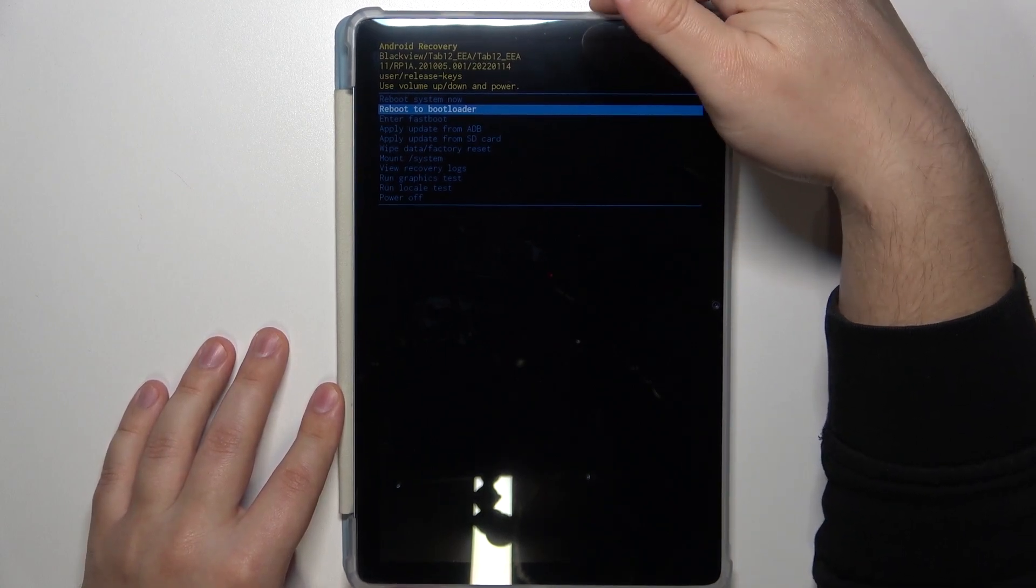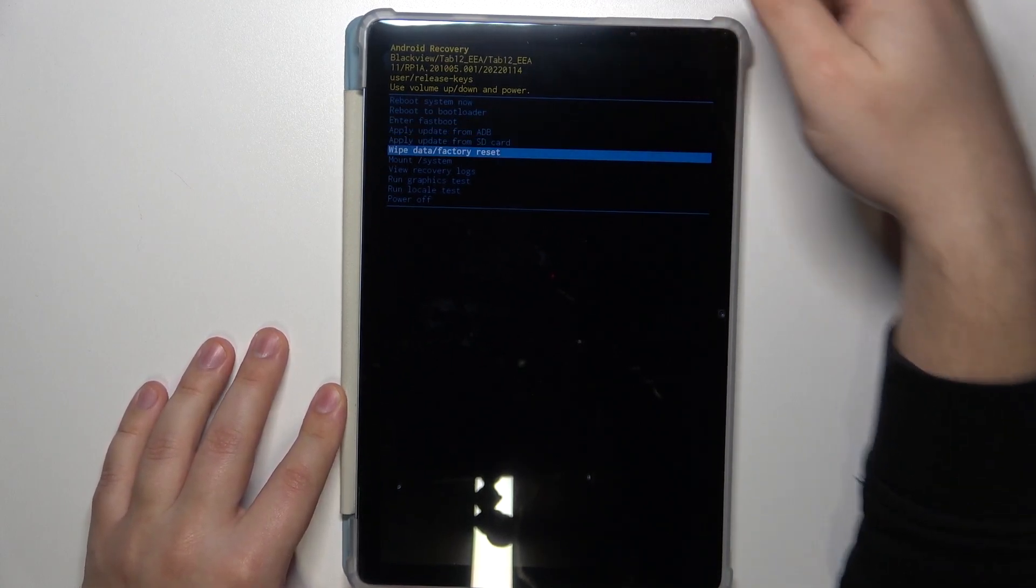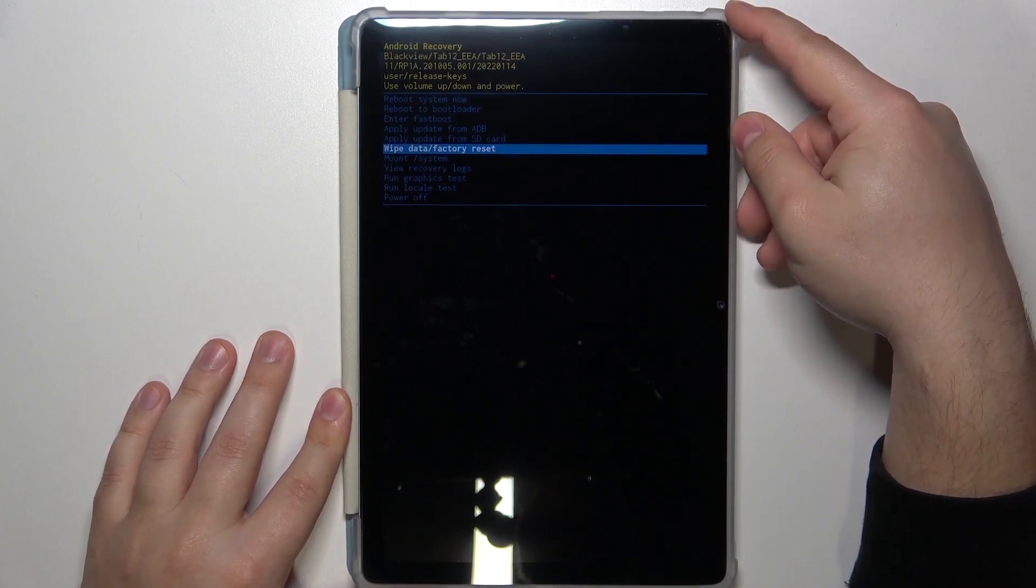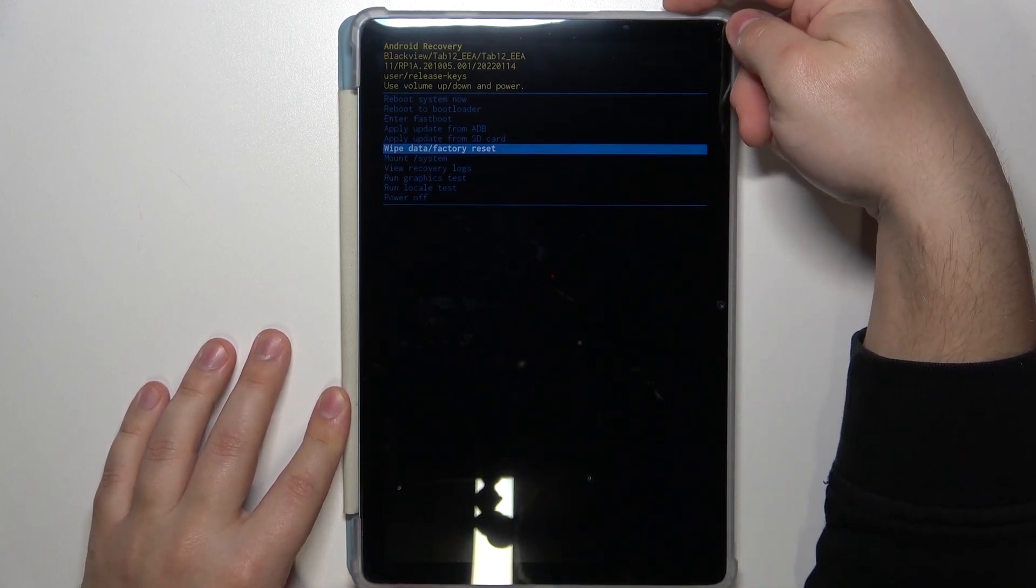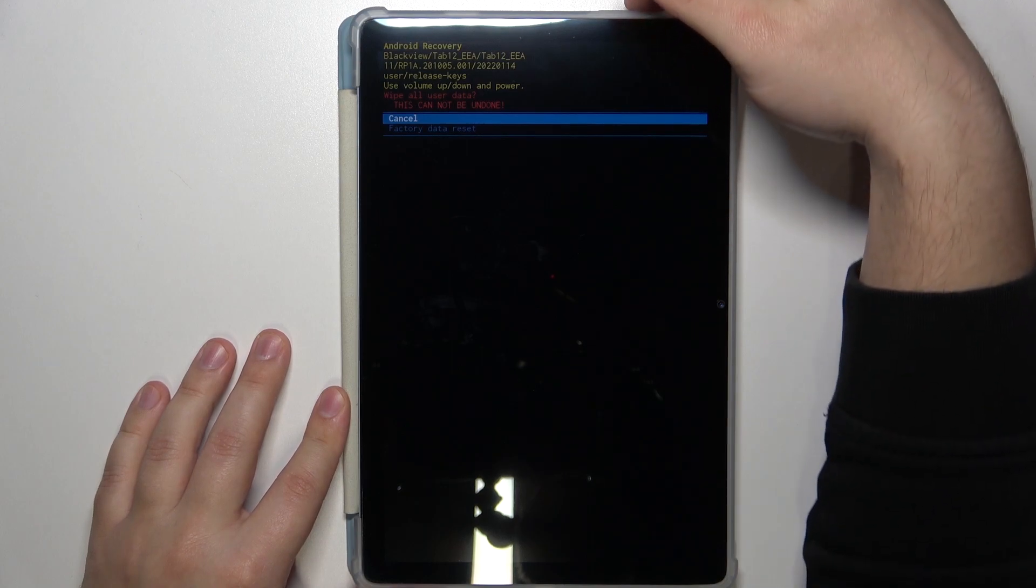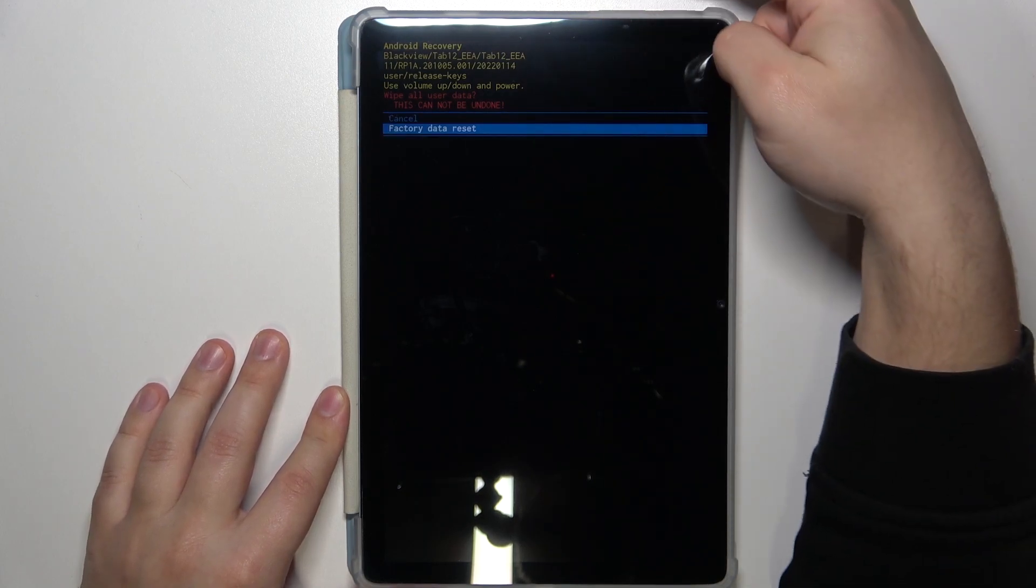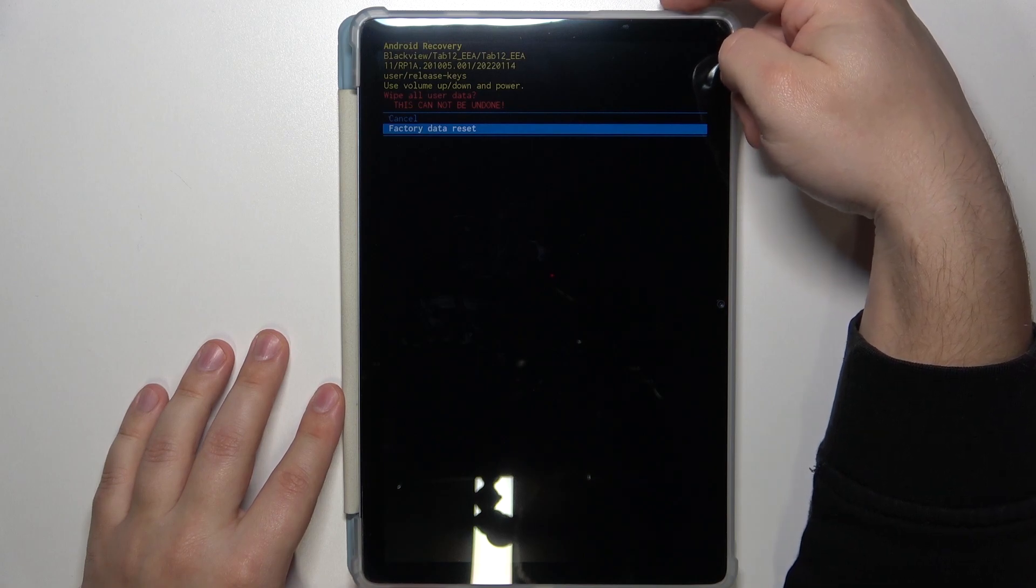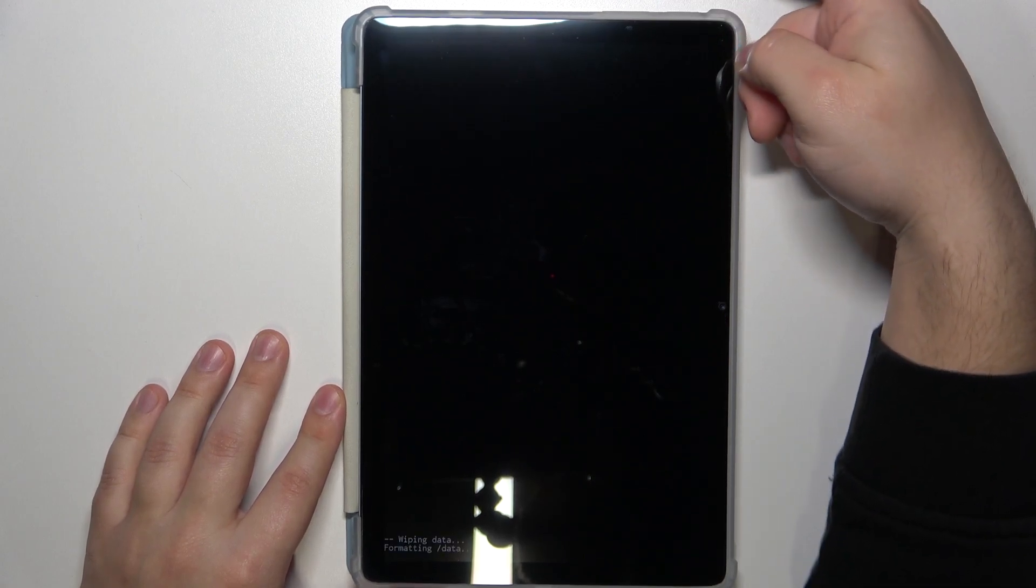Now let's scroll down through the menu, select the option called wipe data slash factory reset, and once you select it press the power button to confirm. Then select factory data reset again by using the volume up and down buttons, then press the power button to confirm and wait until the wiping process is complete.